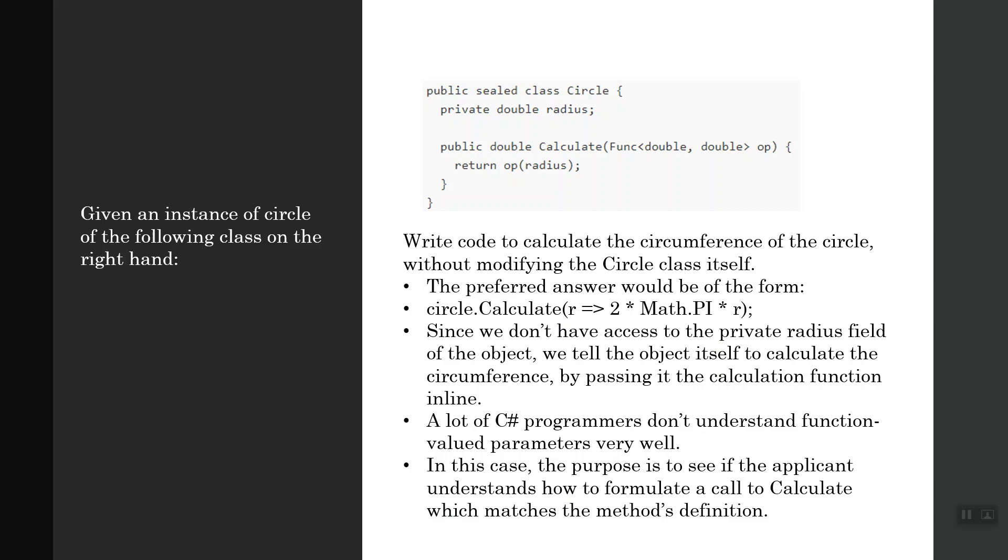The preferred answer would be of the form: circle.Calculate, and it's a lambda expression with the lambda operator. r goes to 2 * Math.PI * r, so 2πr is the calculation of the circumference from the radius r.